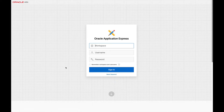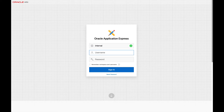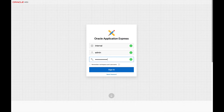From the APEX login screen, we're going to first login to the internal workspace using the admin user for Autonomous Database. The internal workspace is a reserved workspace name used to access administration services for APEX.